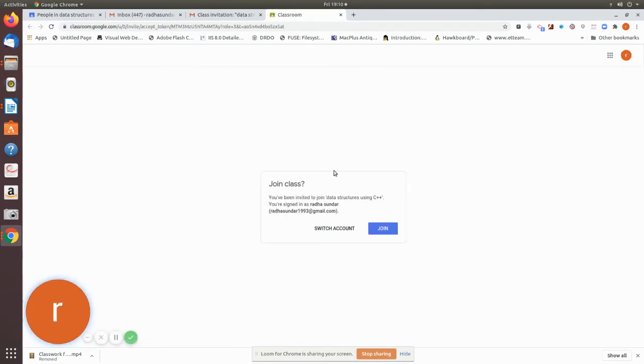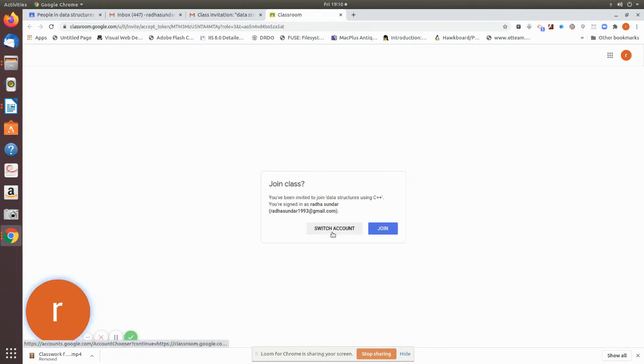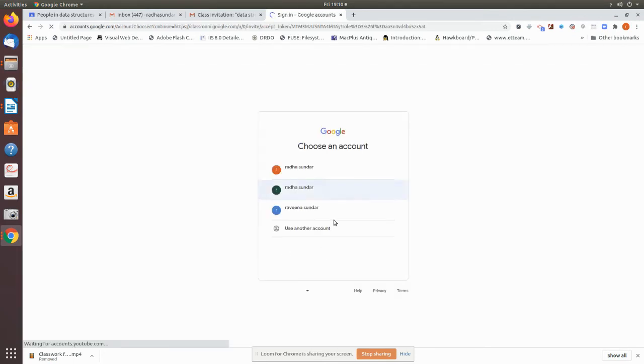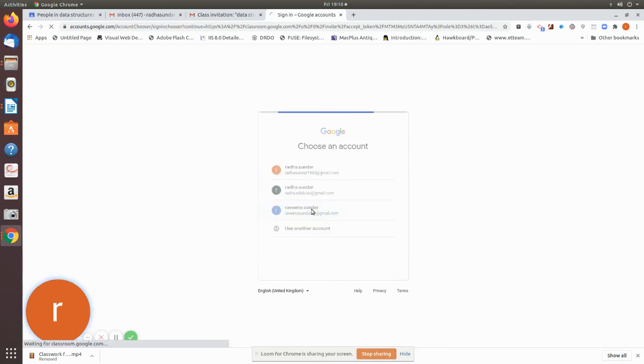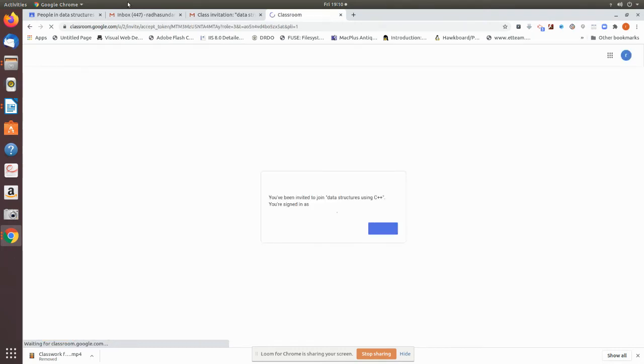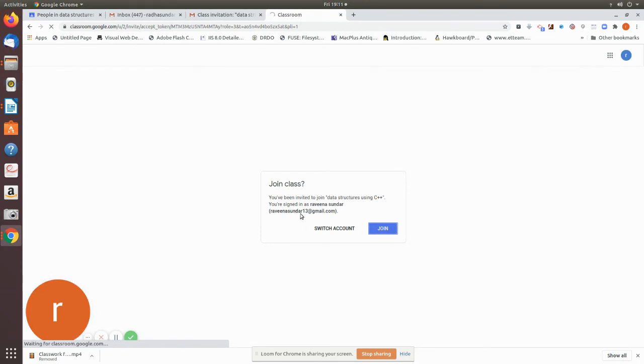So as soon as you join, you have signed in as Ravina Sundar. I am using the same Firefox because I have already logged in, so now yes, join. I signed in as Ravina Sundar. Now I am joining the classroom.